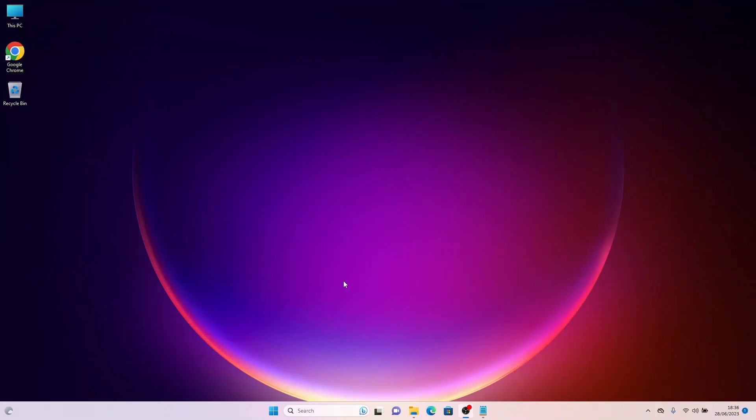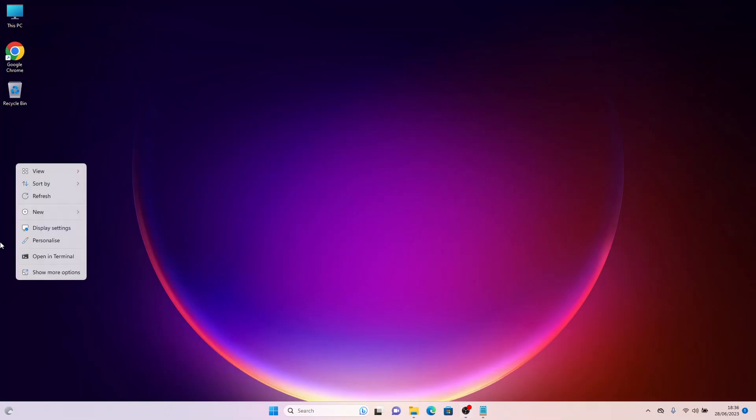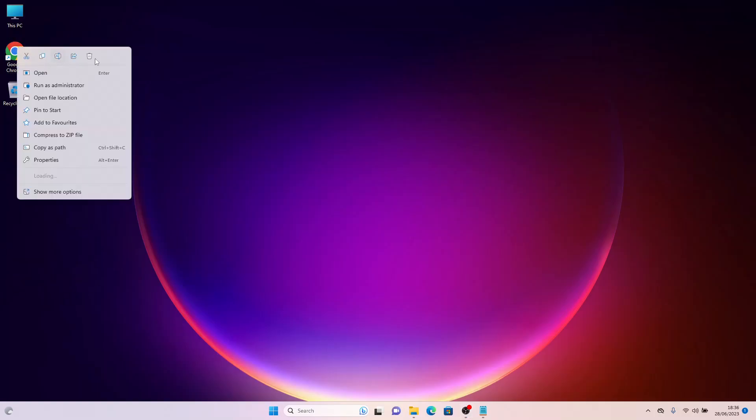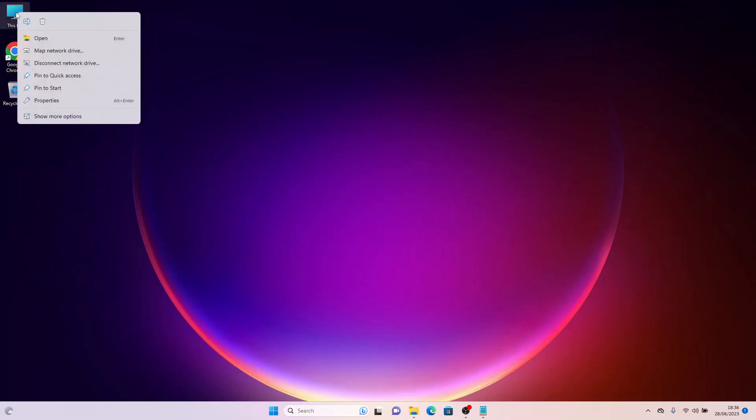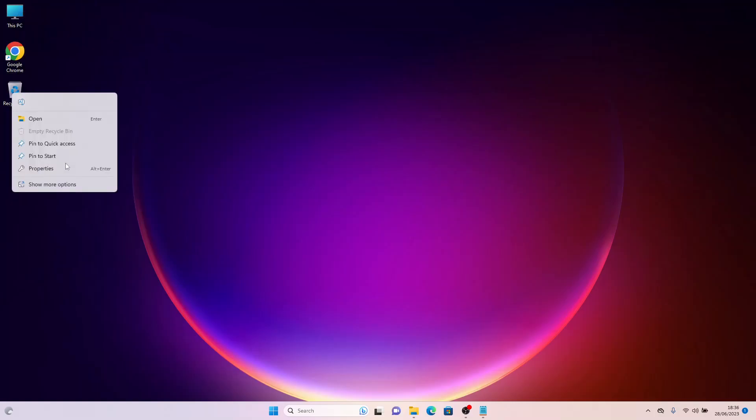As you can see, Windows 11 has a new redesigned context menu that appears when you right-click on the desktop, shortcuts, the My Computer icon, and the Recycle Bin.